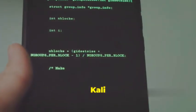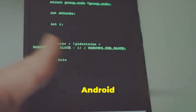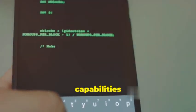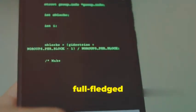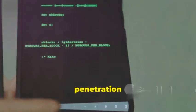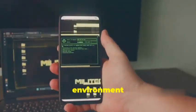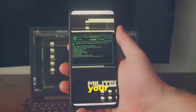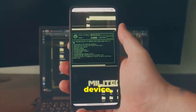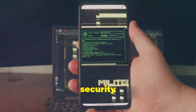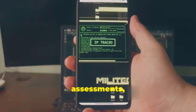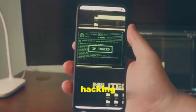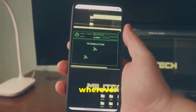Unleash the power of Kali Linux on your Android device! Imagine having the capabilities of a full-fledged penetration testing environment right in your pocket. With Kali Linux on your Android device, you can carry out security assessments, network analysis, and ethical hacking tasks wherever you go.